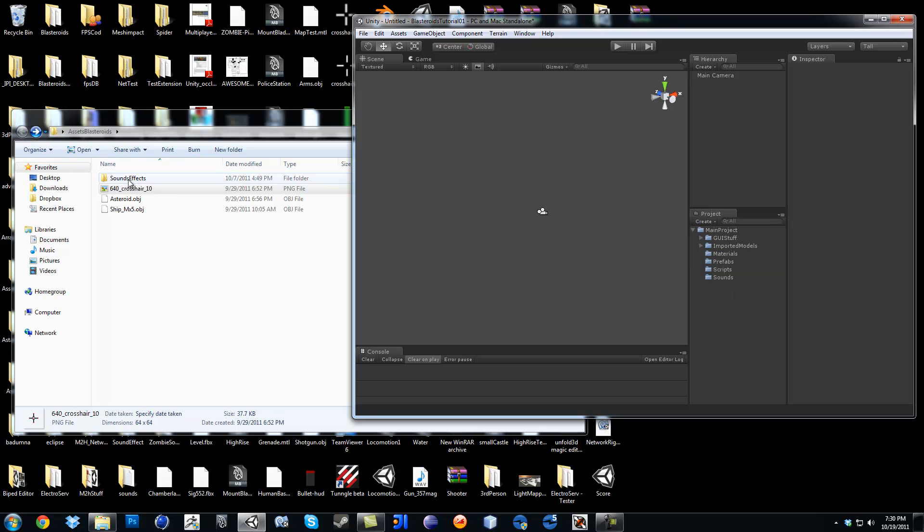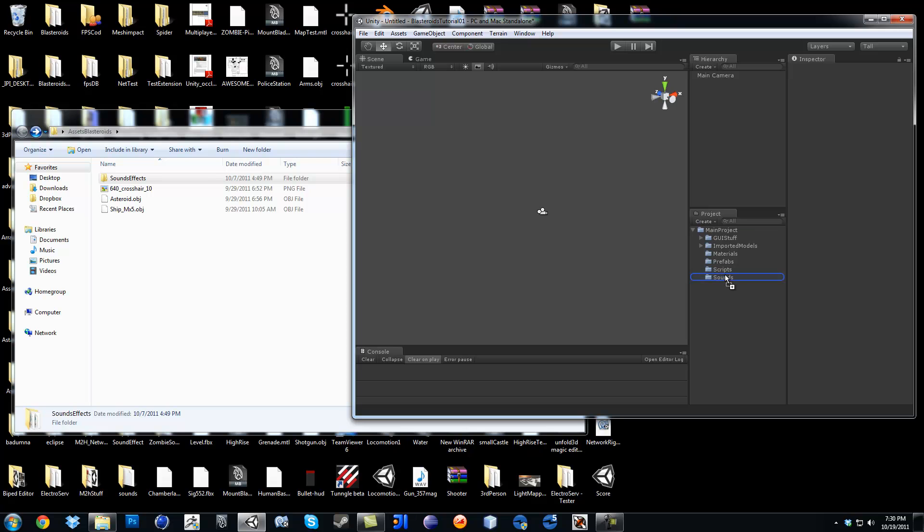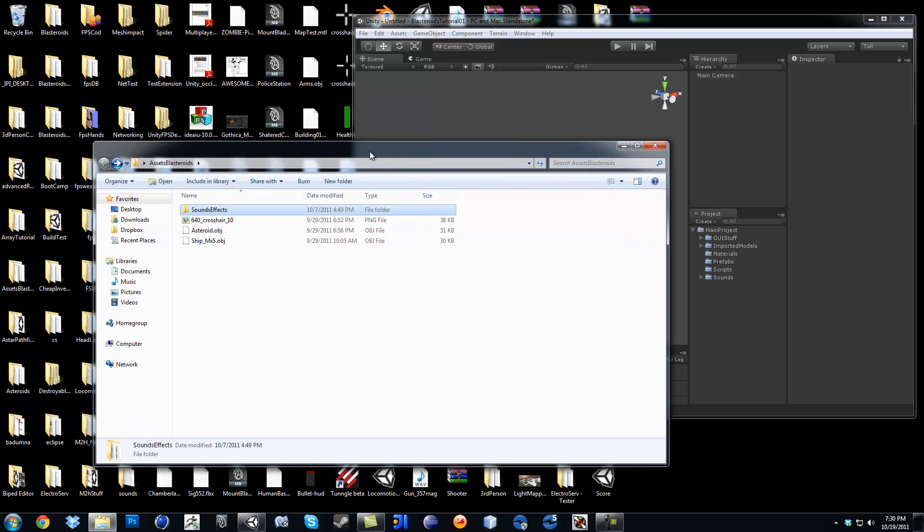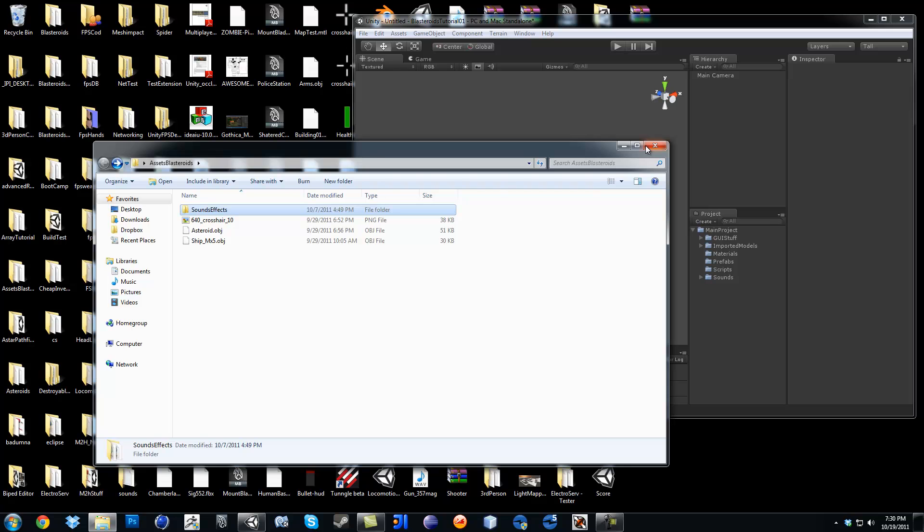And the sound effects folder, just drag it right in there with the sounds. And then now we're set up. Now I'll see you guys in the next video. Have a nice day.